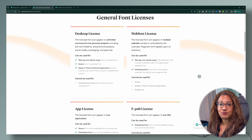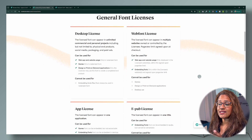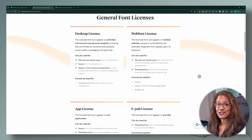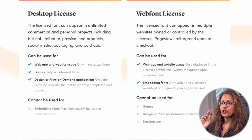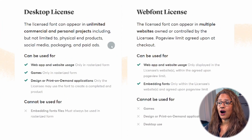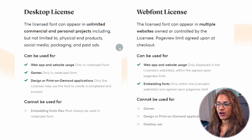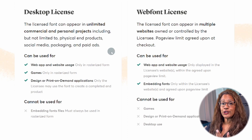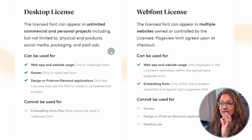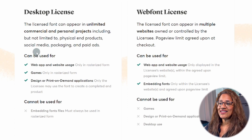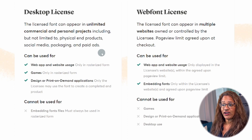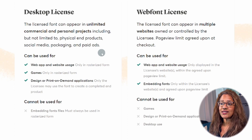For most of my audience, the two licenses that you're going to need is either your desktop license or your web font license, or both. The desktop license is for unlimited commercial and personal projects, including but not limited to physical products. So for my print on demand people, this is the license that you need. And then social media, packaging, and paid ads — if you're creating these things, you can use the desktop license.